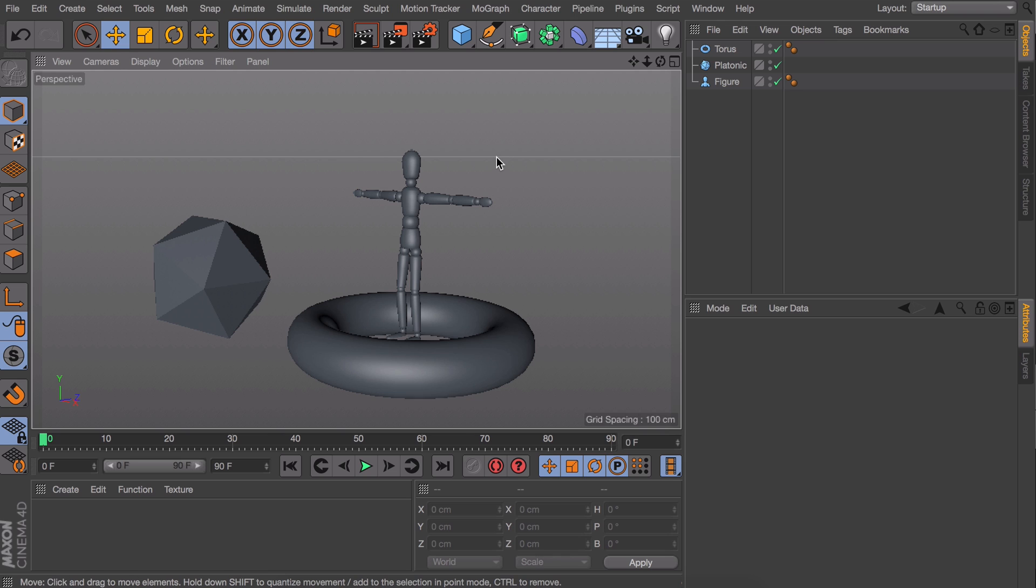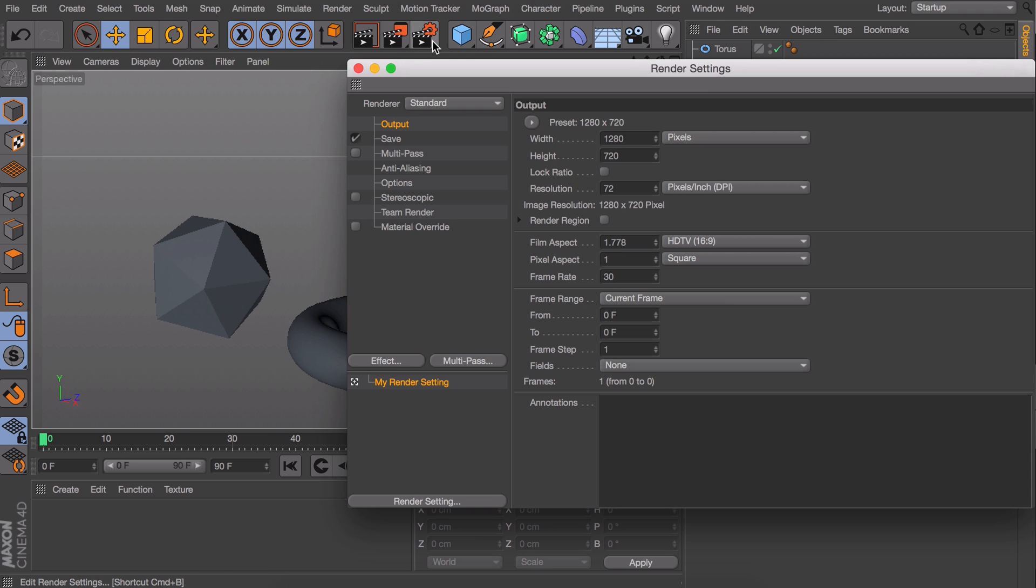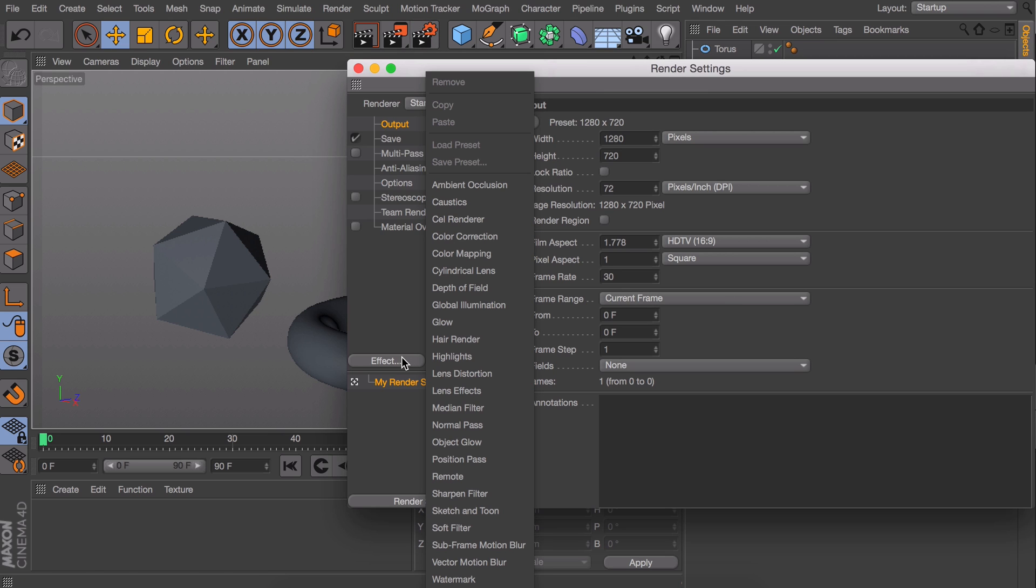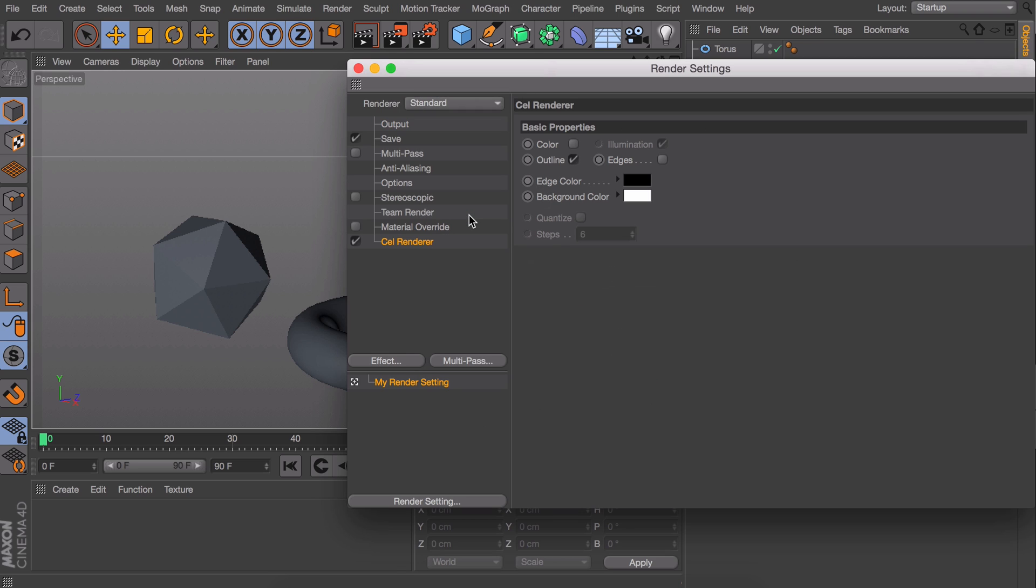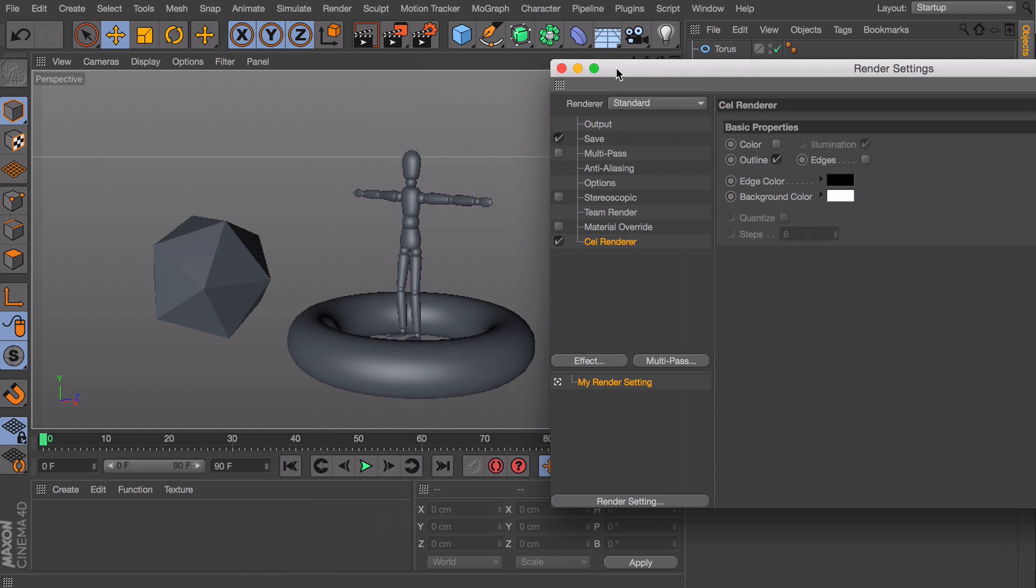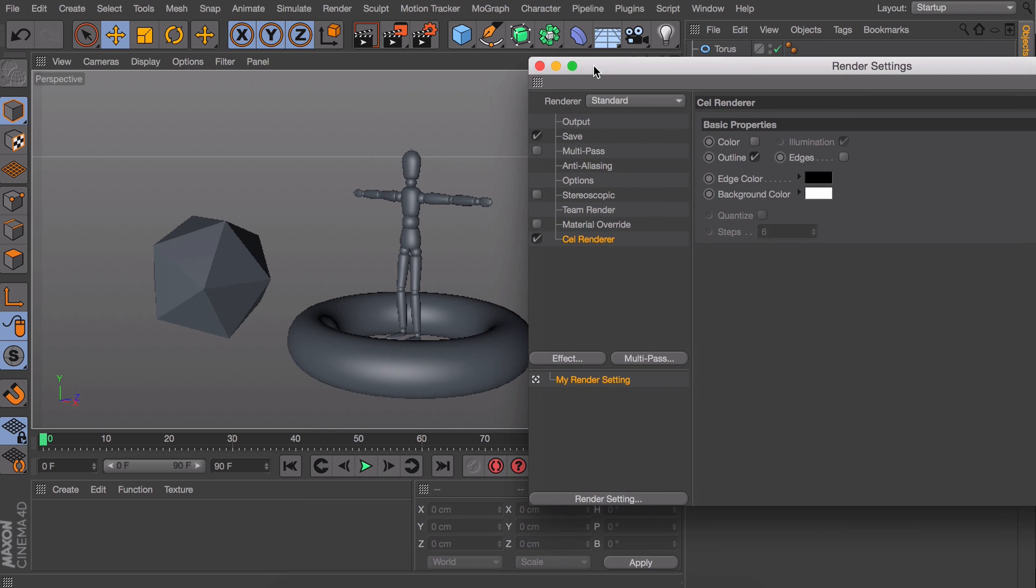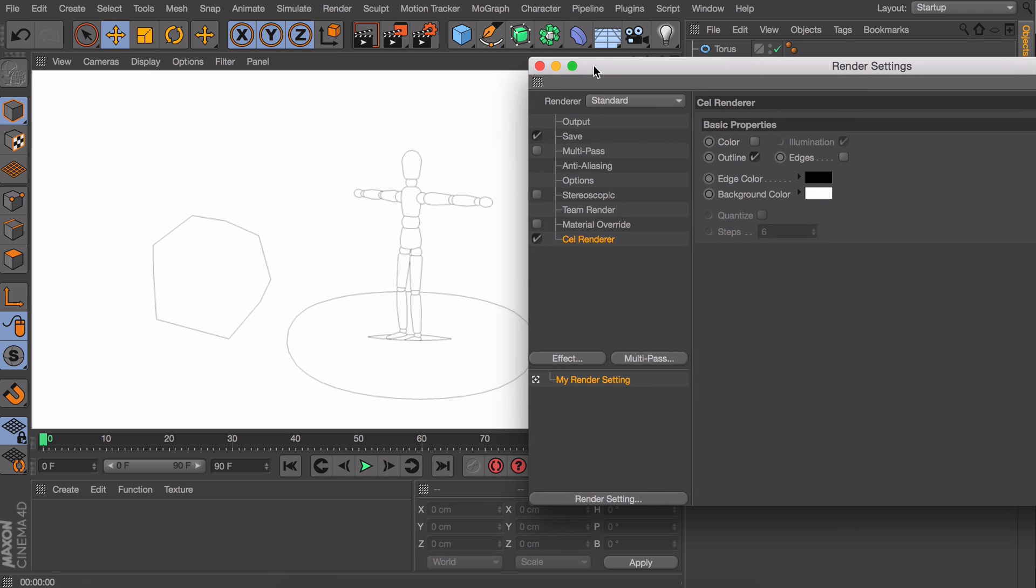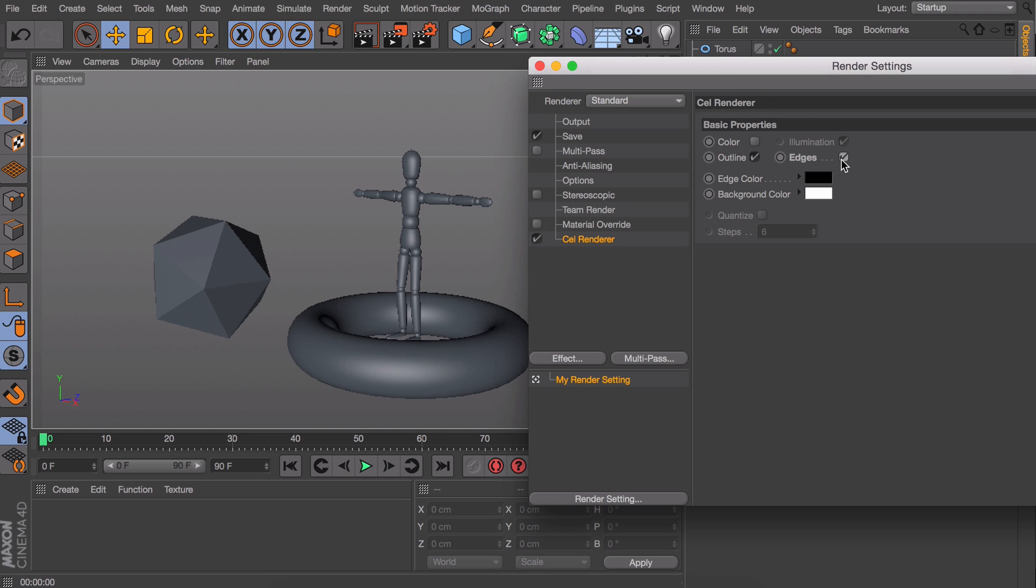So as a first technique let's go into our render settings and add the effect cell renderer. Let's render it untouched so we can see what happened. And this looks pretty clean but we're missing a lot of lines and this is because our edges checkbox is still deselected. So when we check this you can see it instantly looks better.